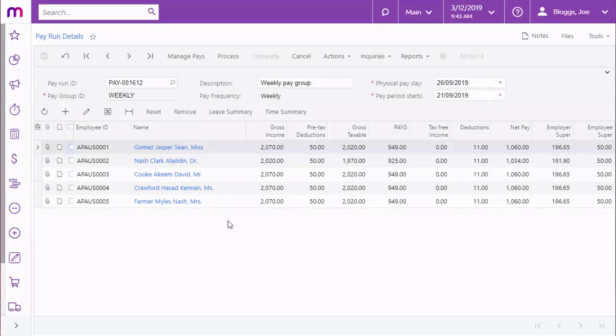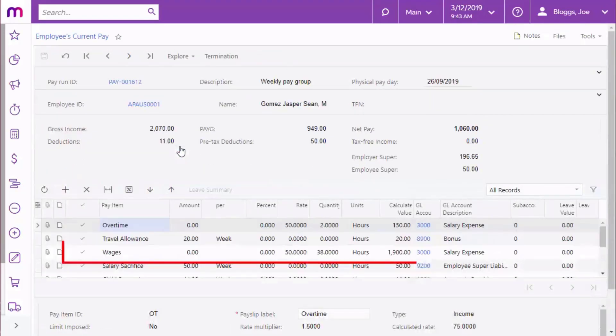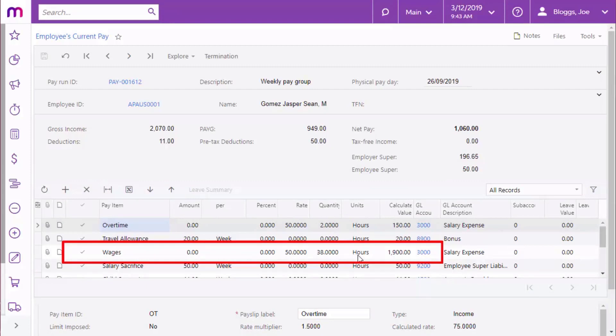These records are then added to the employee's current pays. If the pay item on a timesheet record doesn't exist in the employee's standard pay, that item will be added to the employee's pay automatically.